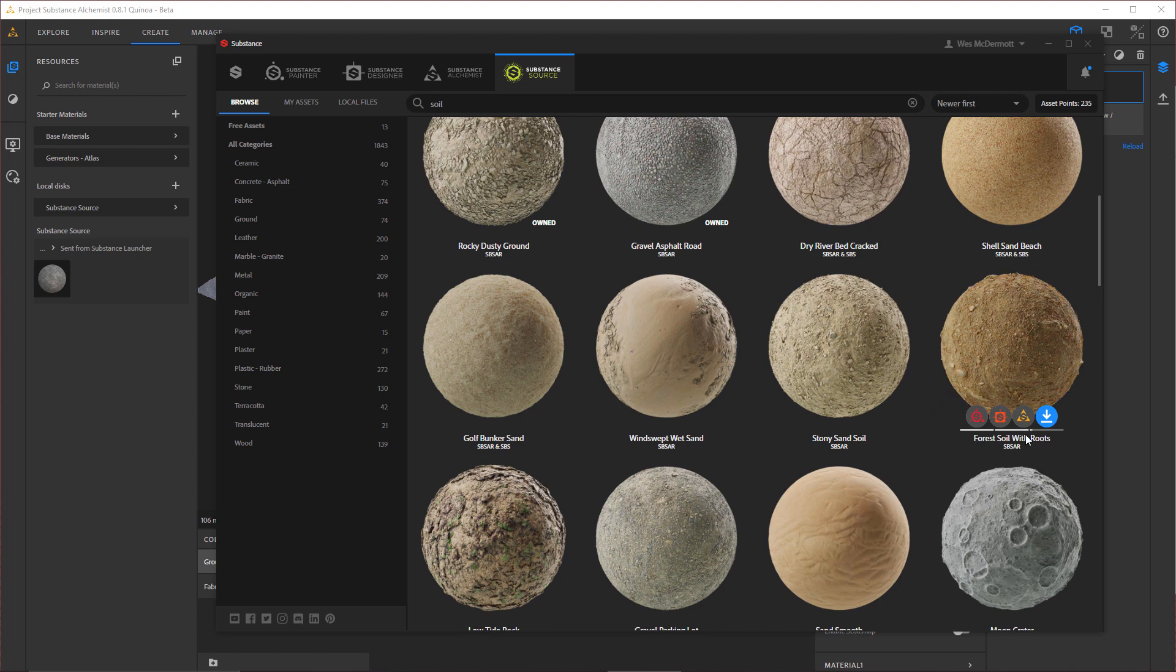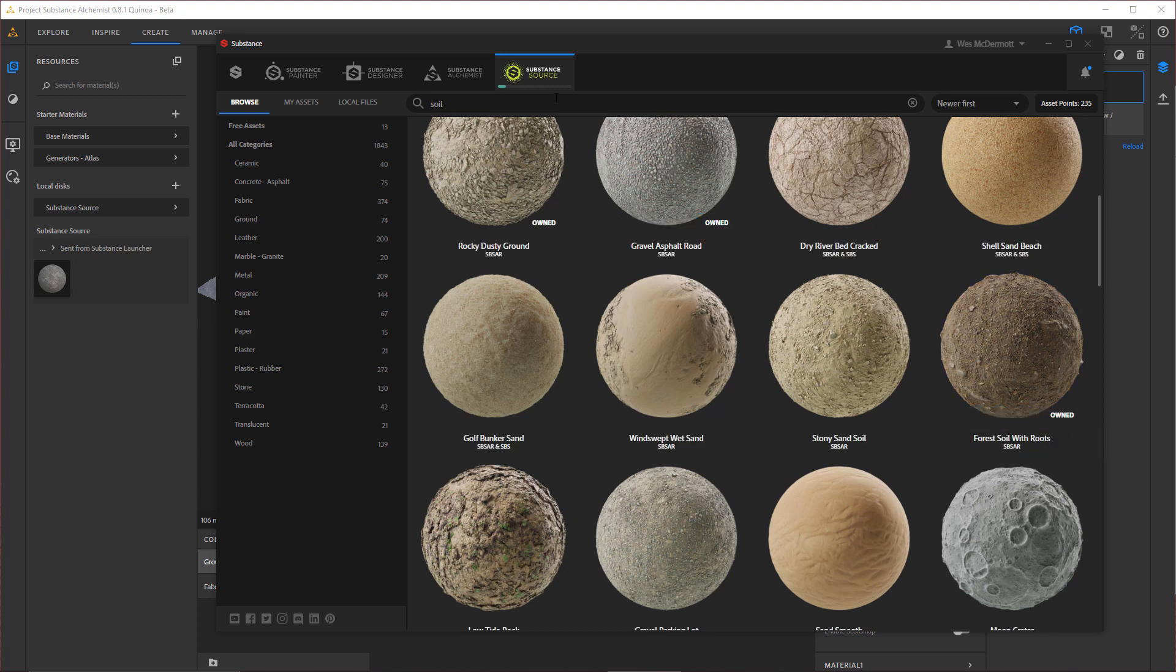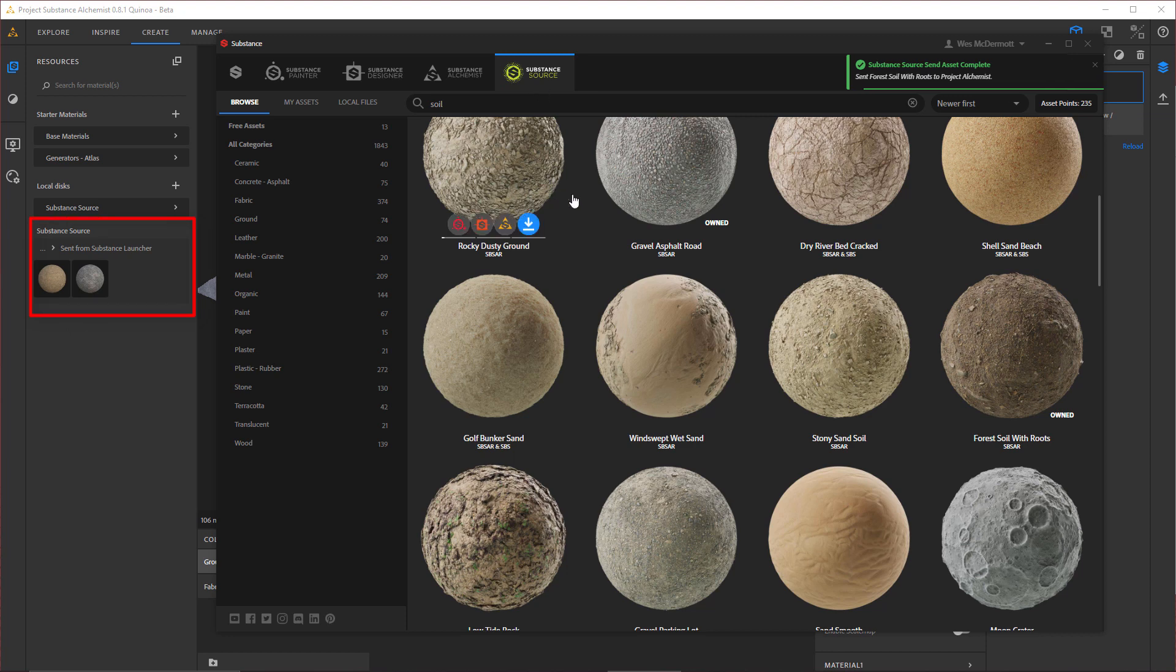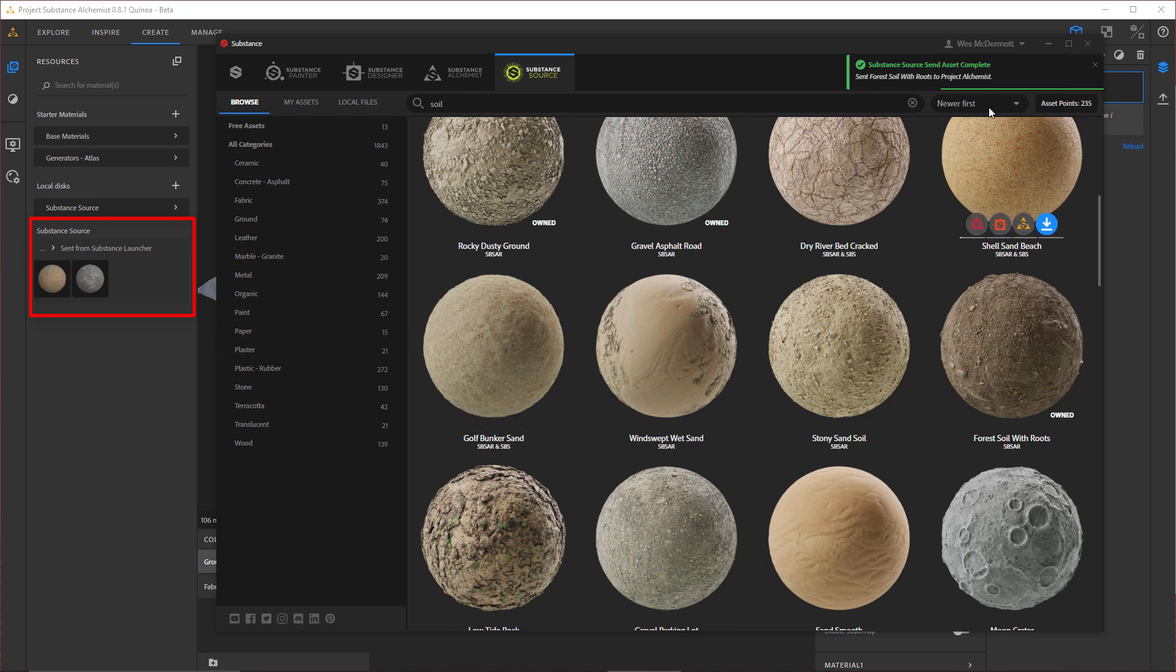So once again, all I have to do is come over to my Send to Project Alchemist button and I'm going to click on this. You'll notice here at the top of the tab, we start to see the download progress. As soon as this material has been downloaded, it gets sent right over here to Project Alchemist. And once again, I can see that here in my Resources.